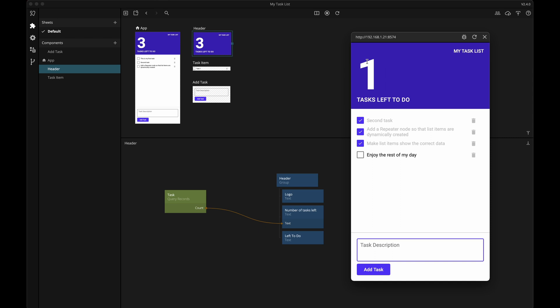And there we have it — a simple task list app with a real working backend. We've learned how to use the built-in UI nodes, how to set up a simple backend, and how to use the most common data nodes to interact with the backend and to display the data in our app. I hope you found it fun and useful, and thanks so much for watching. Happy noodling!